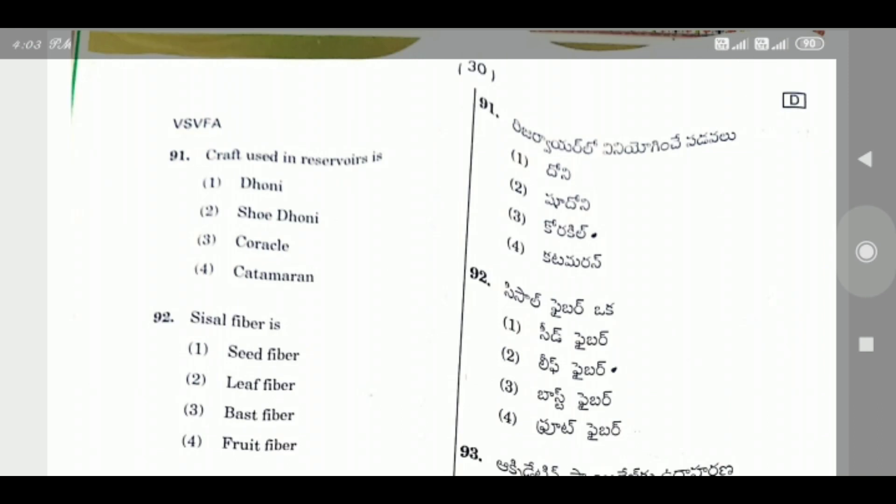Question 91: Craft used in reservoirs is — the right answer is Option 3, Coracle.